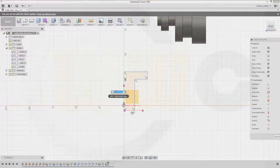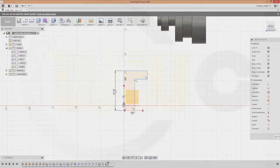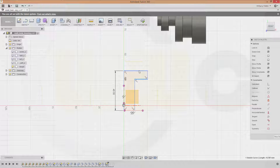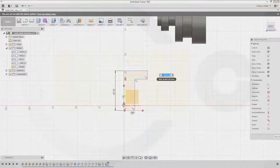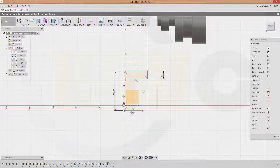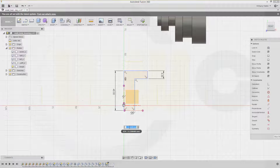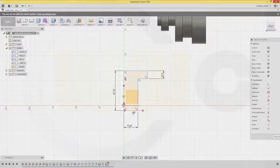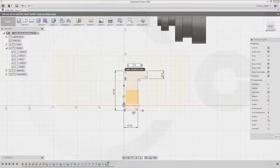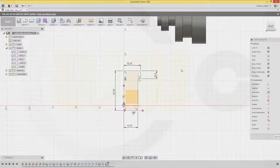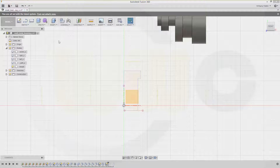This could be 40. This might be 8, and that might be 15, and this might be 18. Stop sketch, make another revolve.